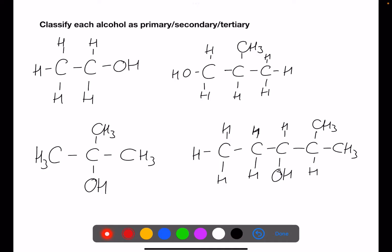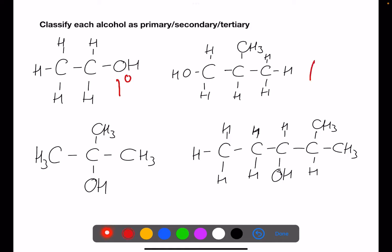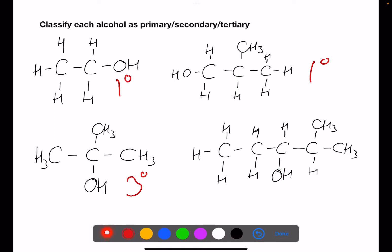Here we have the alcohol on the first carbon — this one would be primary. Here your OH group is also on the first carbon — this one would also be primary. Here the hydroxyl group is at a branch point, so this would be tertiary. And here your hydroxyl group is somewhere along the chain but not at a branch point, so this would be secondary.